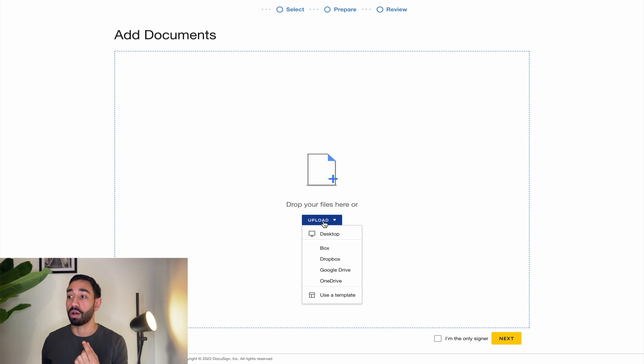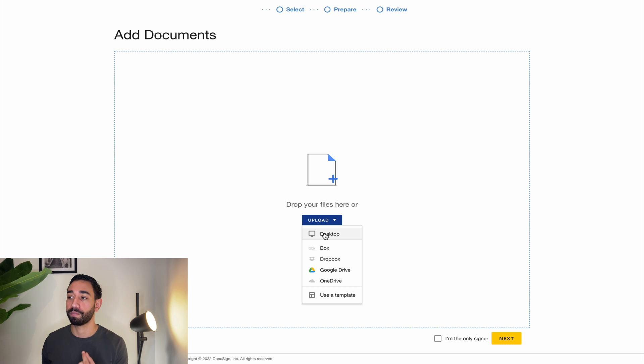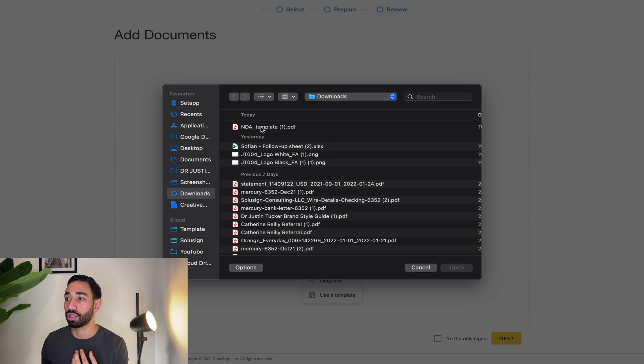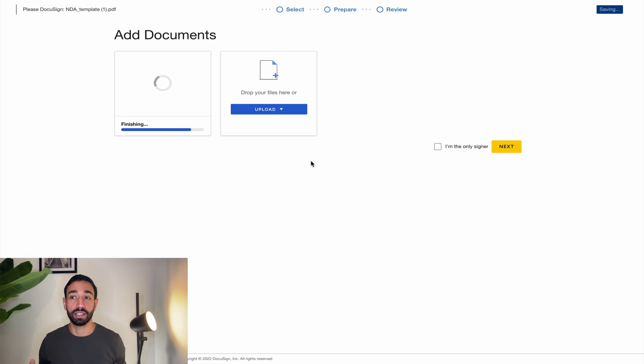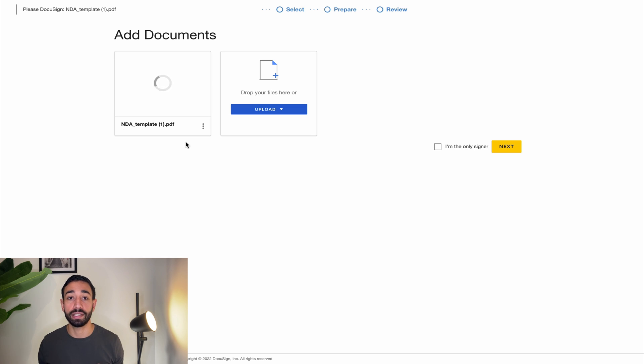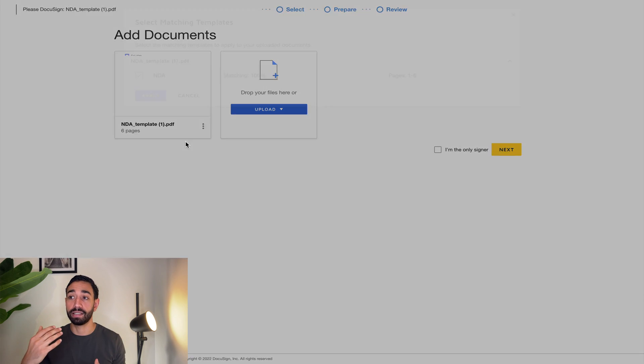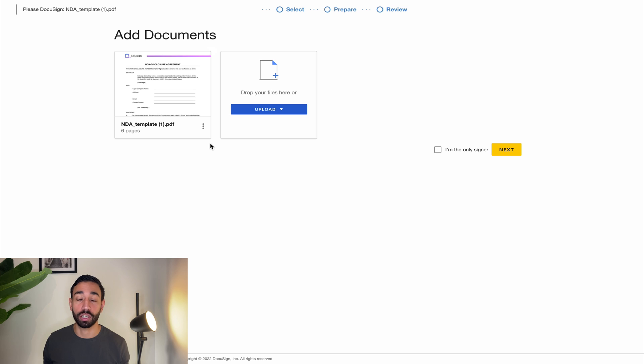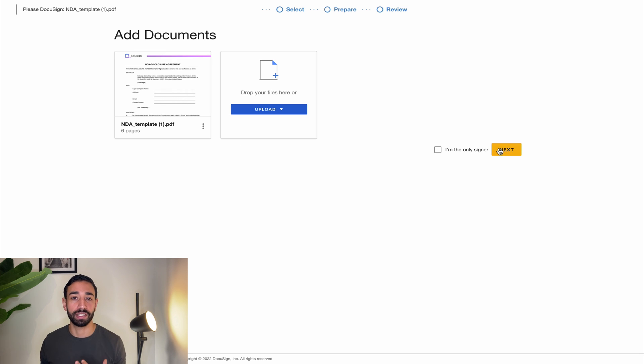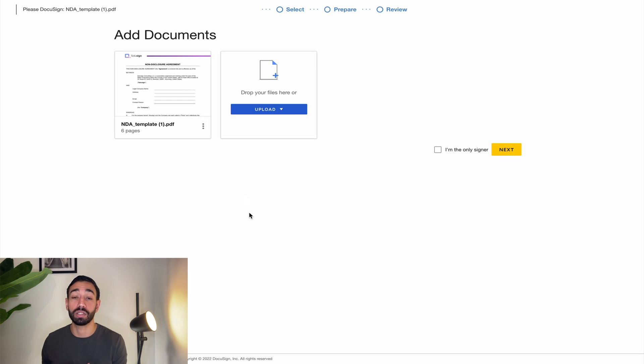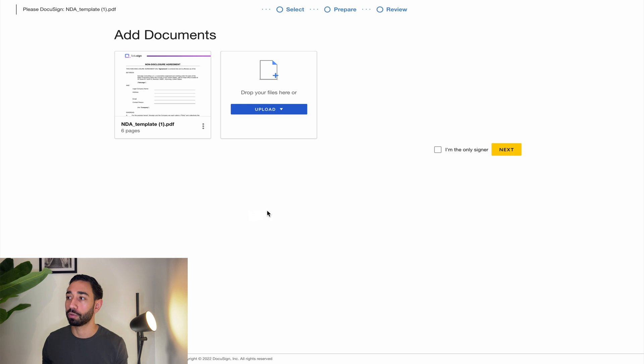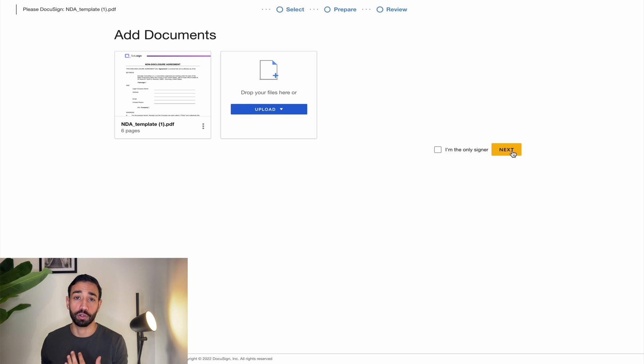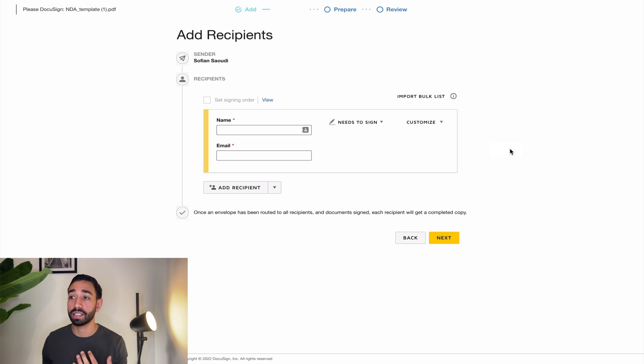So very first step, we need to upload all our documents. I'm going to upload the document that I just showed you, which is a document called NDA template. I can add Word documents, I can add PDF documents, I can add a lot of different types of documents and I can place as many as I want inside my envelope. Now I'll click on next because I don't want to add another document for signature in this specific envelope.